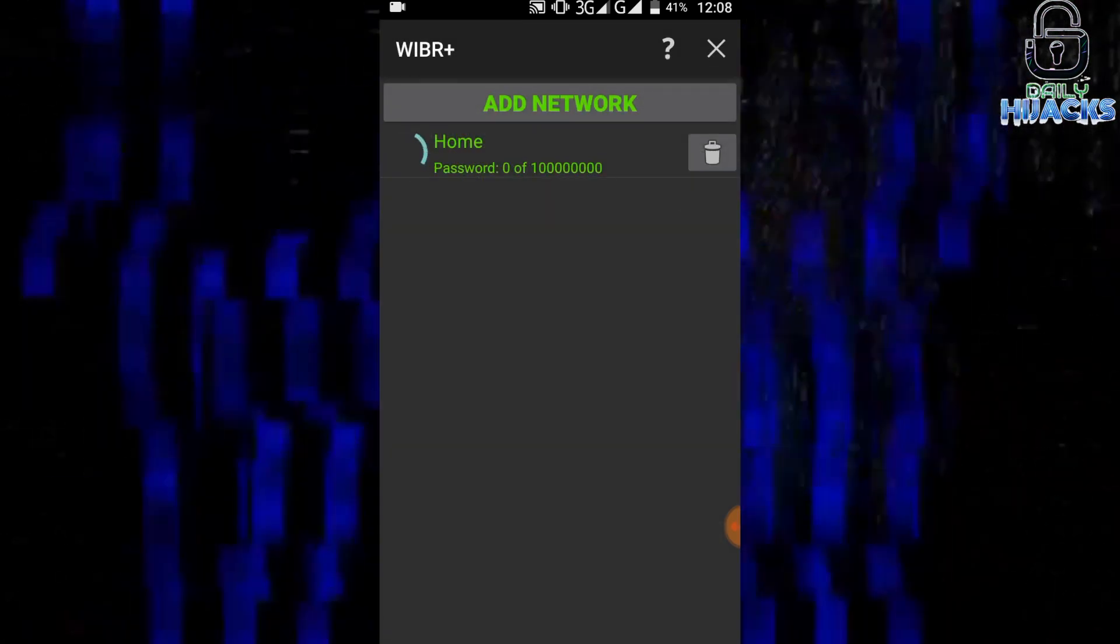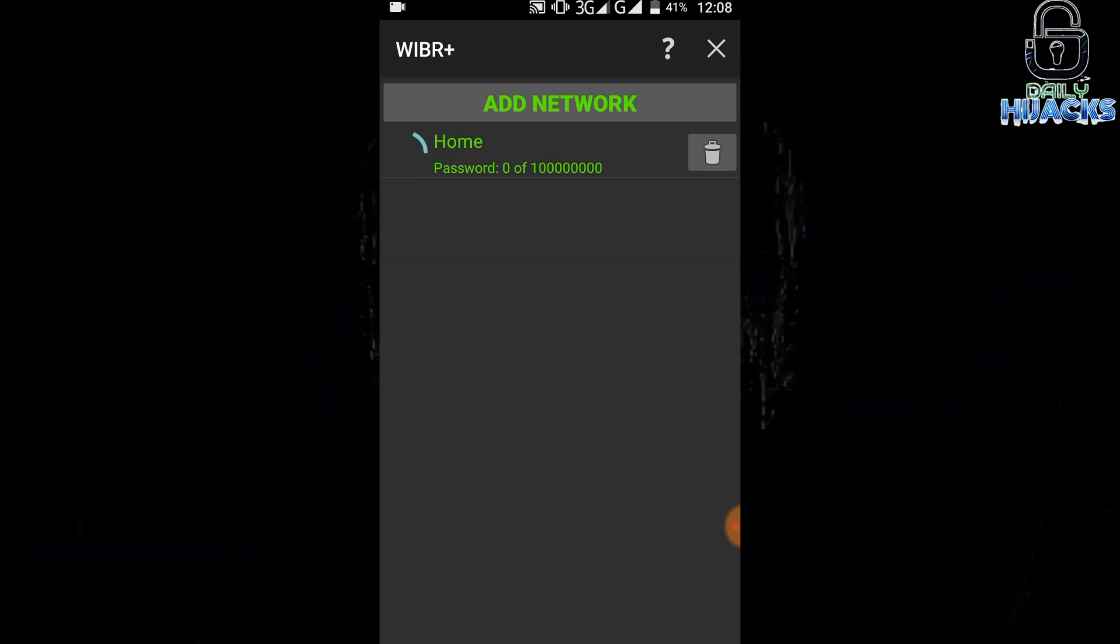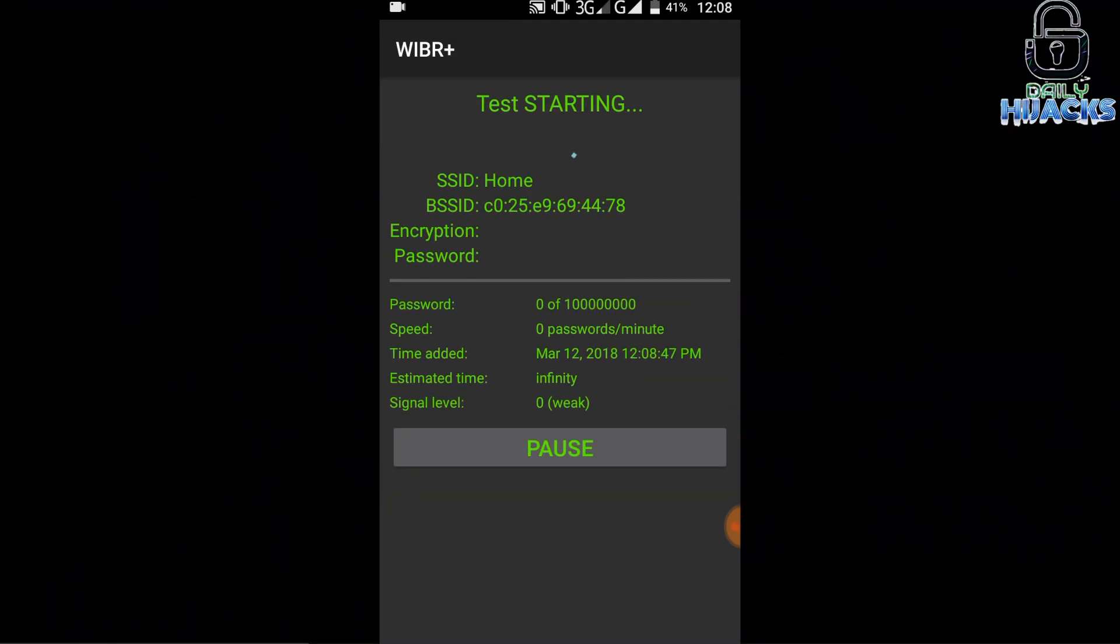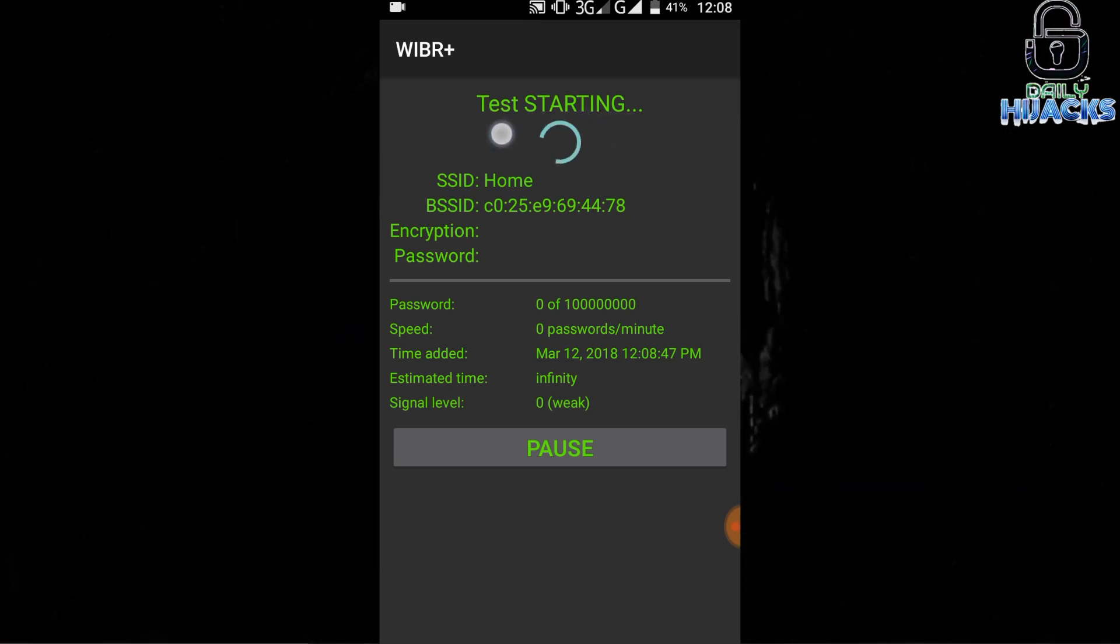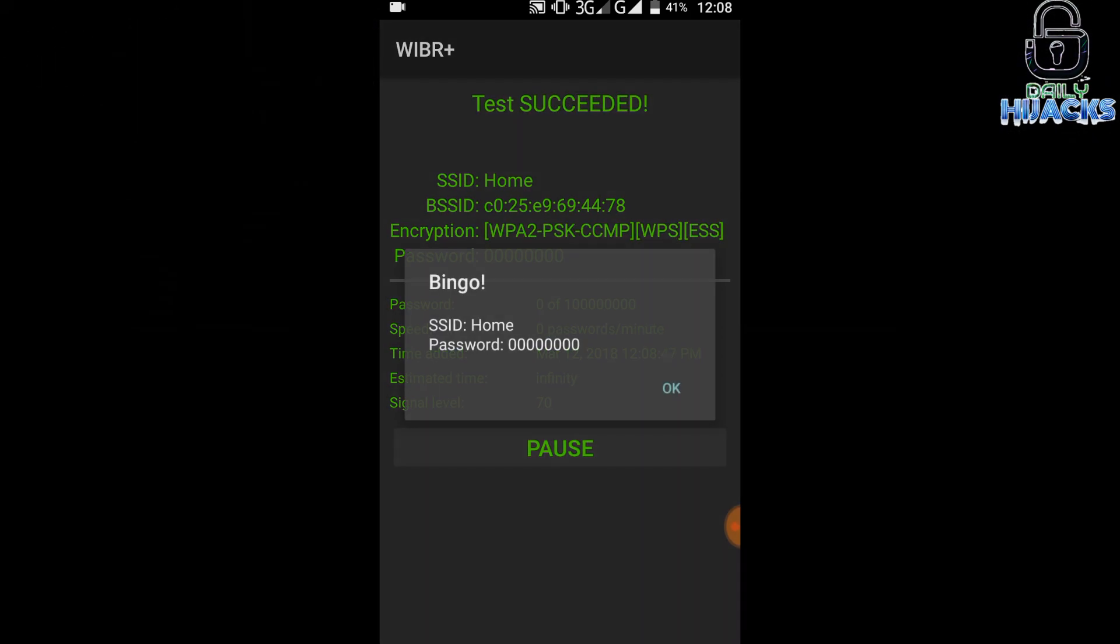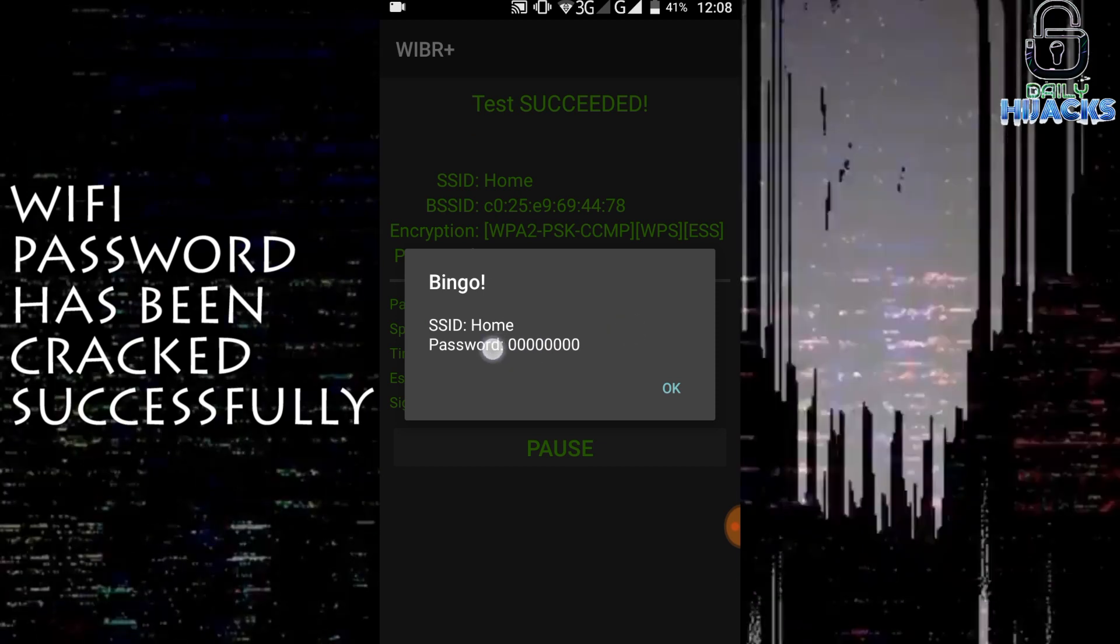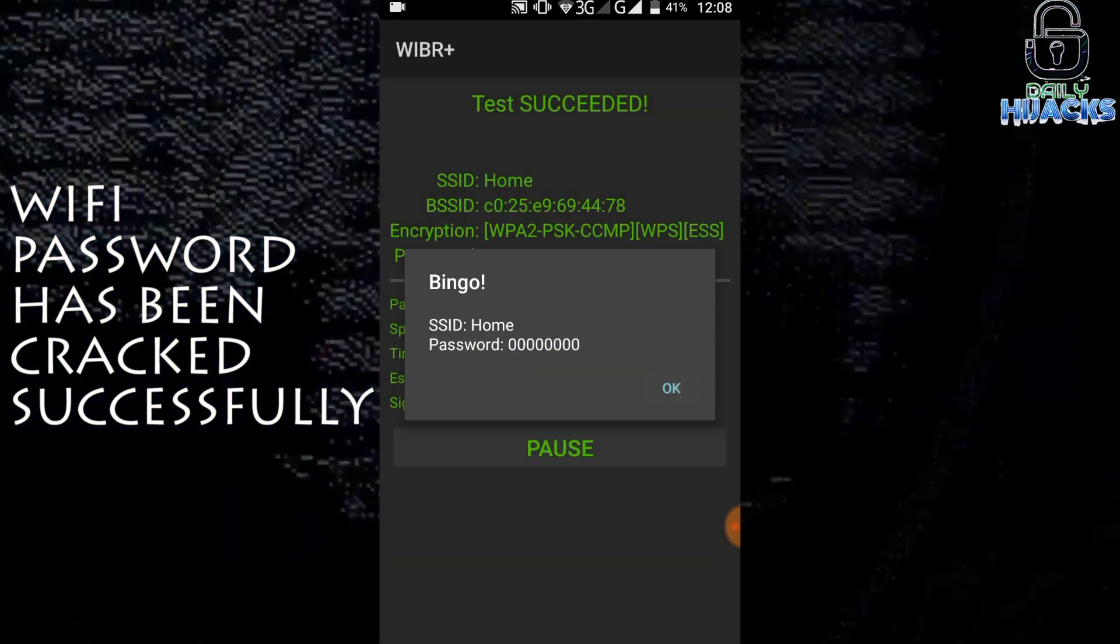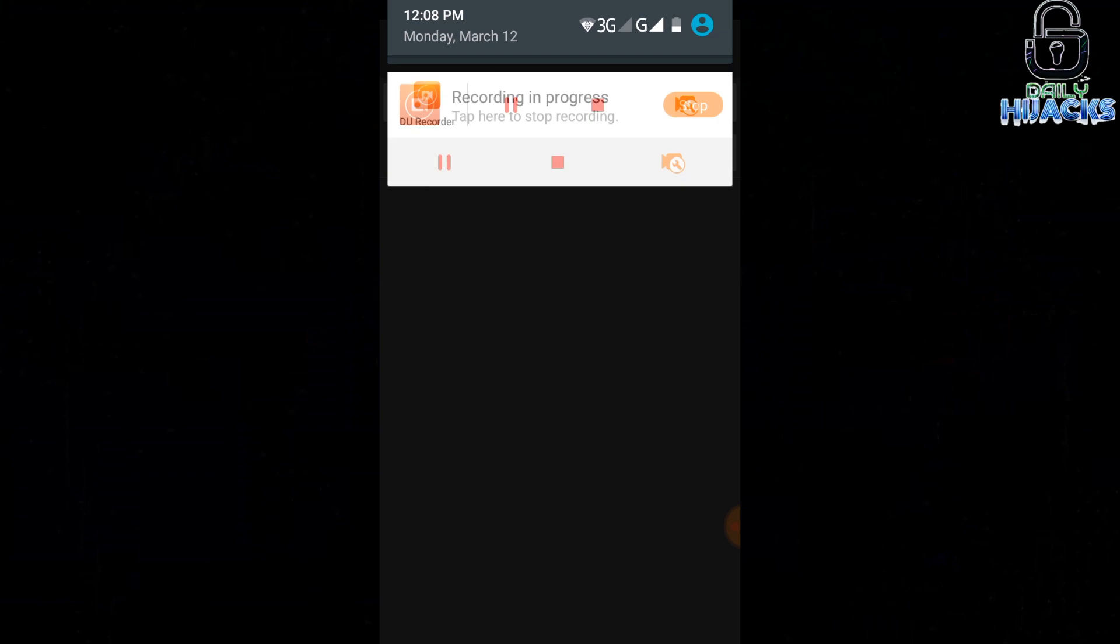Let's add it to the queue. The application performs a brute force attack on our network. And if your password is vulnerable, it will successfully crack your password. Let's check. We are connected to the network.